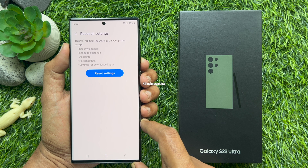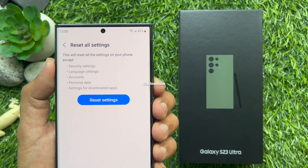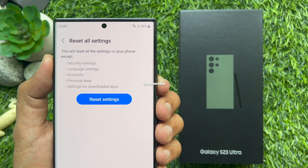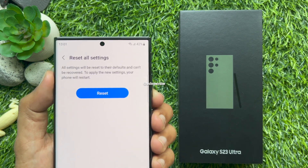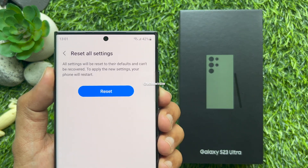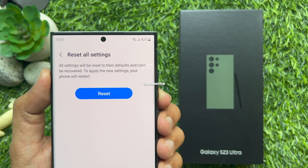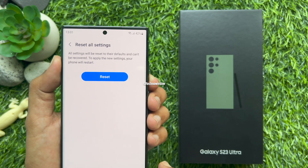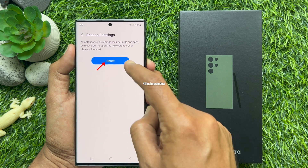Personal data such as downloaded apps and media, pictures, videos, and music are not affected. Tap Reset Settings. All settings will be reset to their defaults and can't be recovered. To apply the new settings, your phone will restart. Tap Reset.